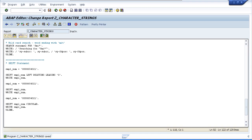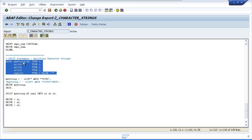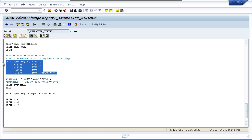Next up is the SPLIT statement. You use it to separate the contents of a field into two or more fields. We declare variables myString (30 characters), a1, a2, a3 (10 characters each), and sep2 (two characters) assigned a value of double asterisk as the separator. In the first example, myString is populated with a leading space, then '1234', double asterisk, space 'abcd' space, double asterisk, then '6789'.